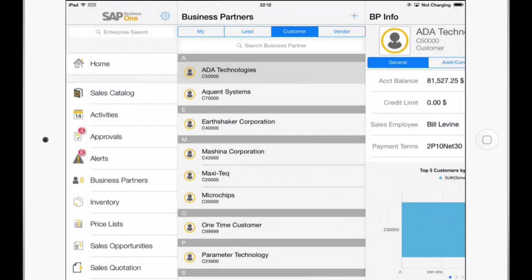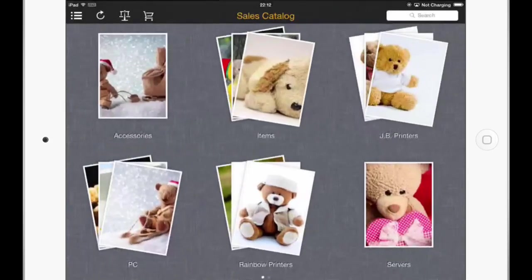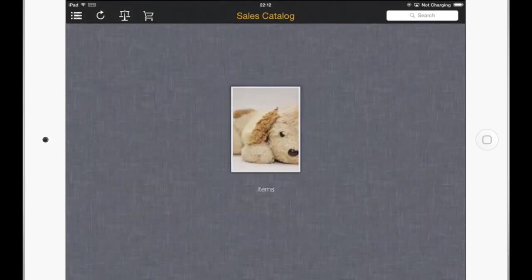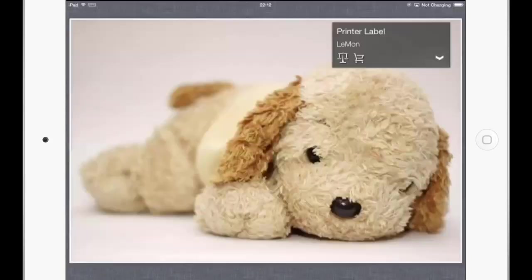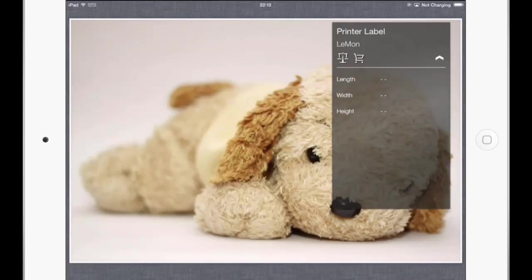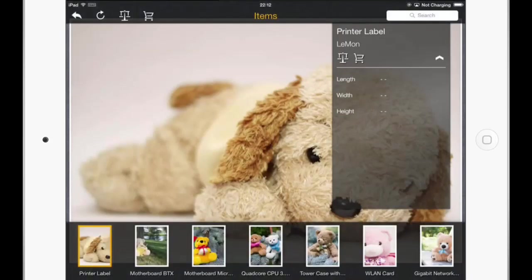And if you now go back to the Sales Catalog. And back to the Items. And if you now see the drop down again. We just have these three fields. And if I compare this.